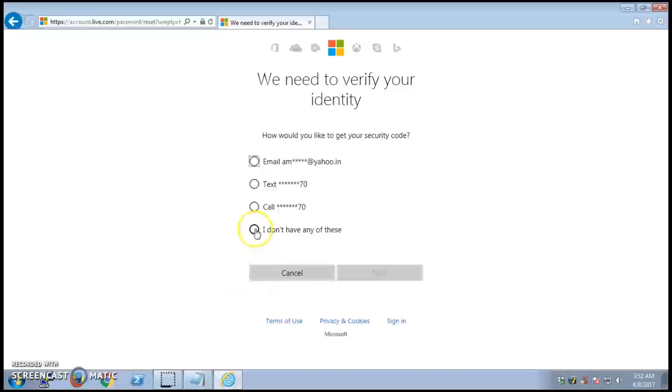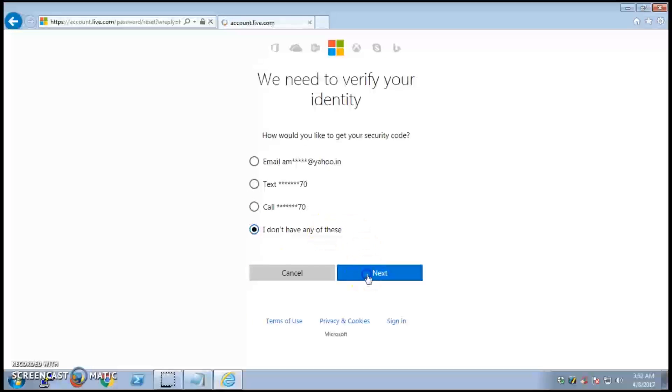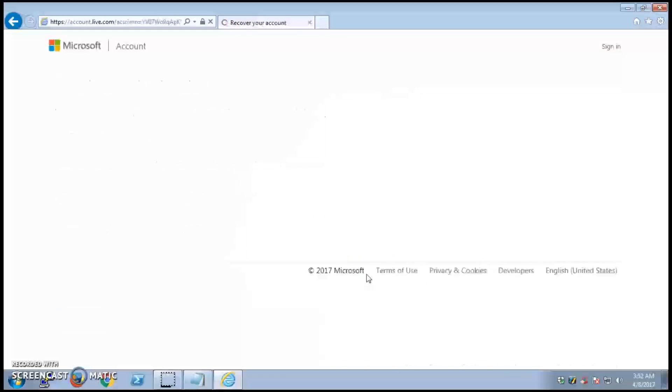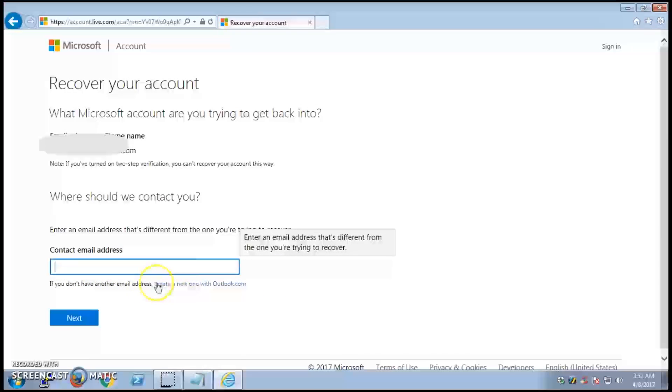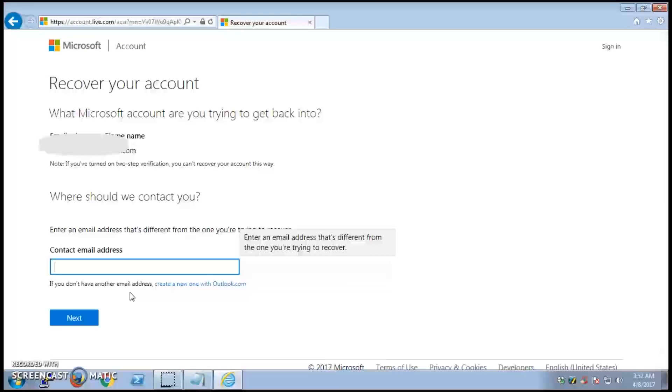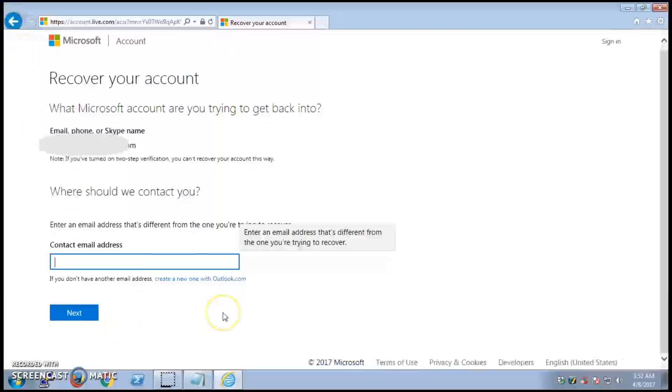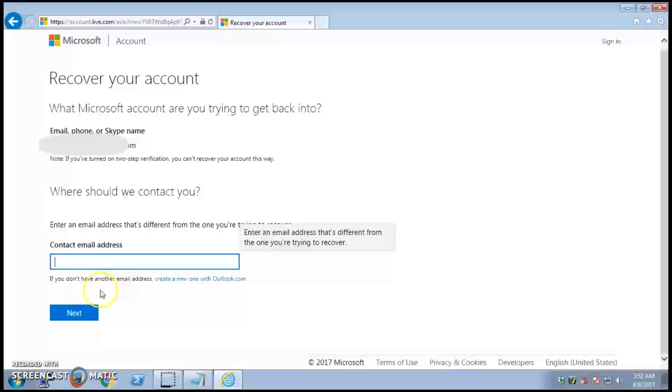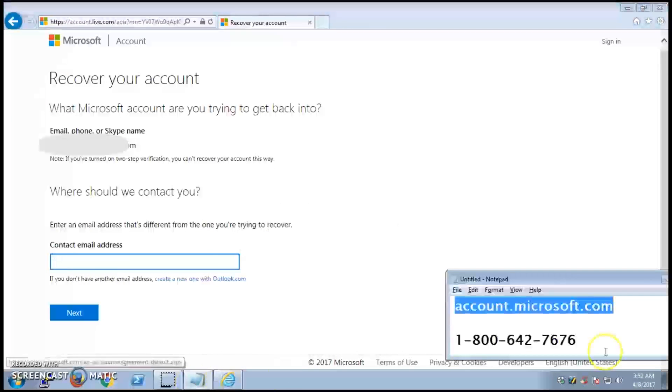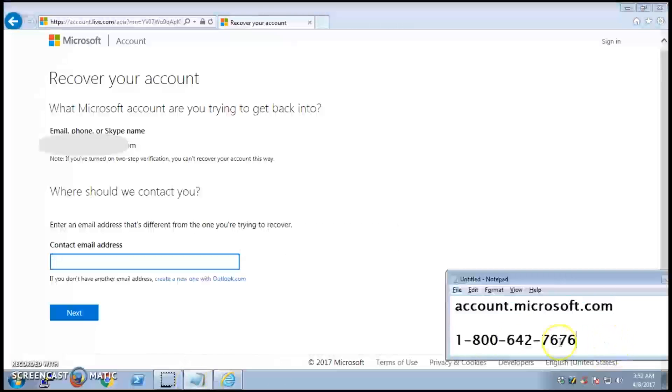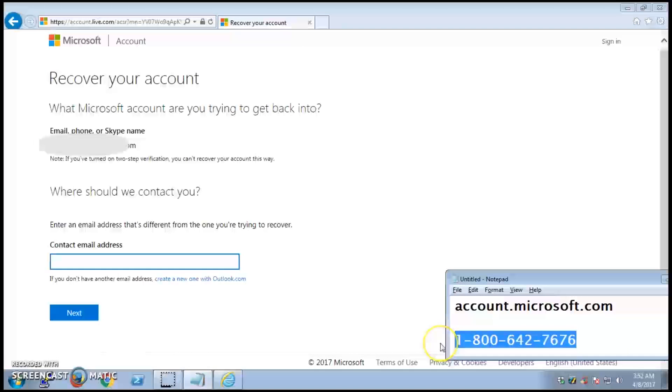If you do not have any of these active recovery options anymore, then you should just forget it - you can't reset the password. You have an option 'I don't have any of these,' but this never has worked for anybody. You can reach Microsoft directly at this number: 1-800-642-7676.